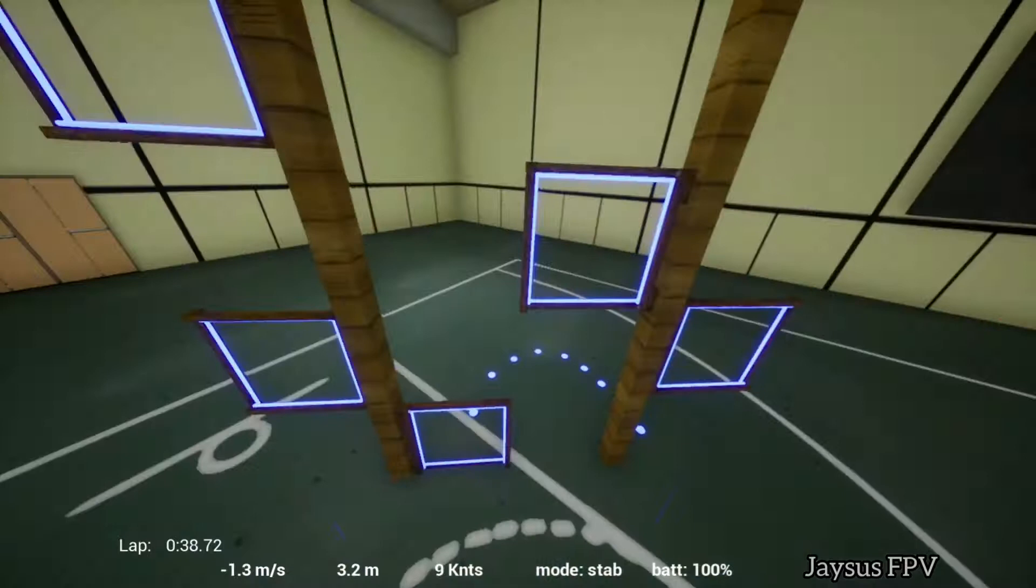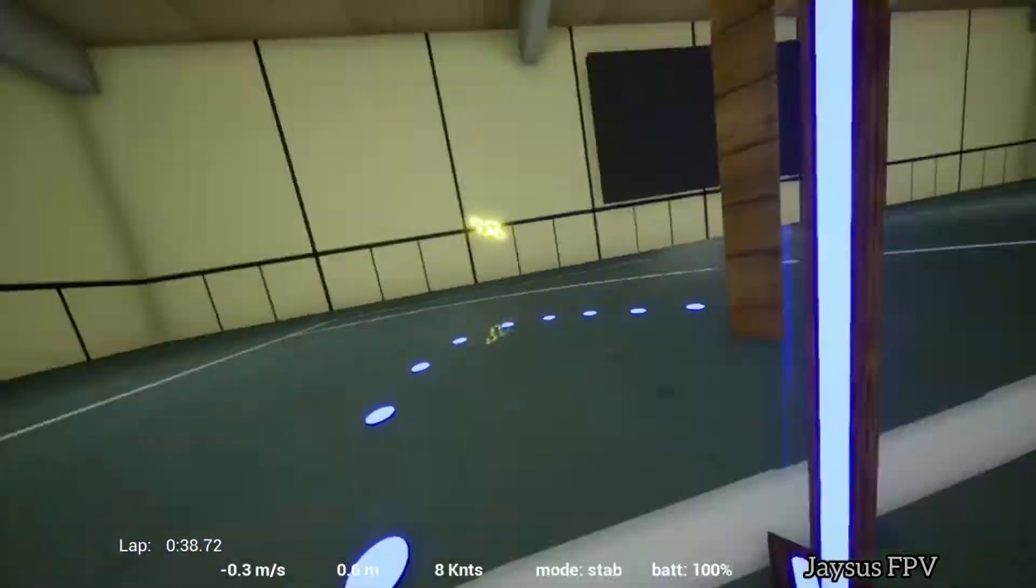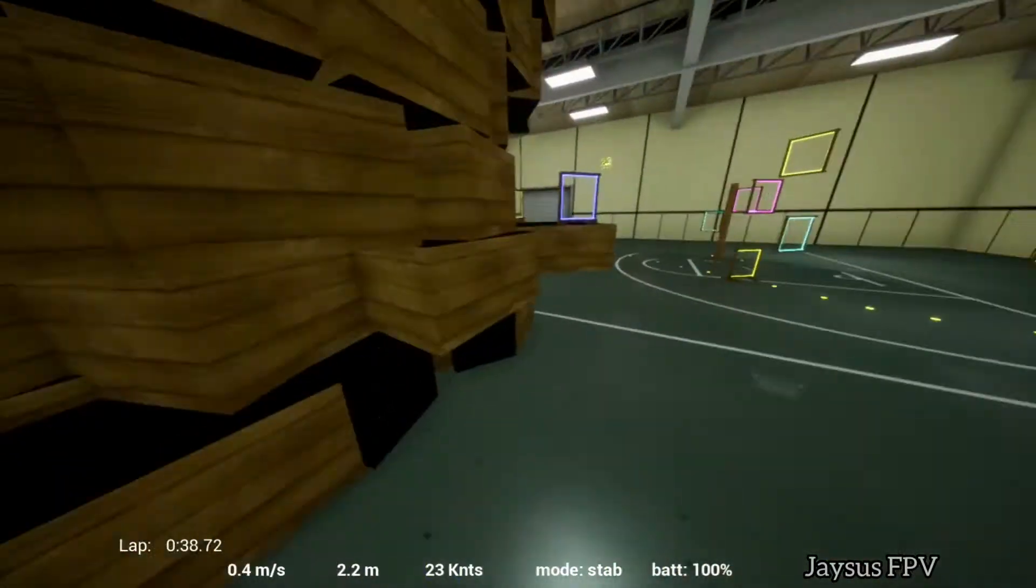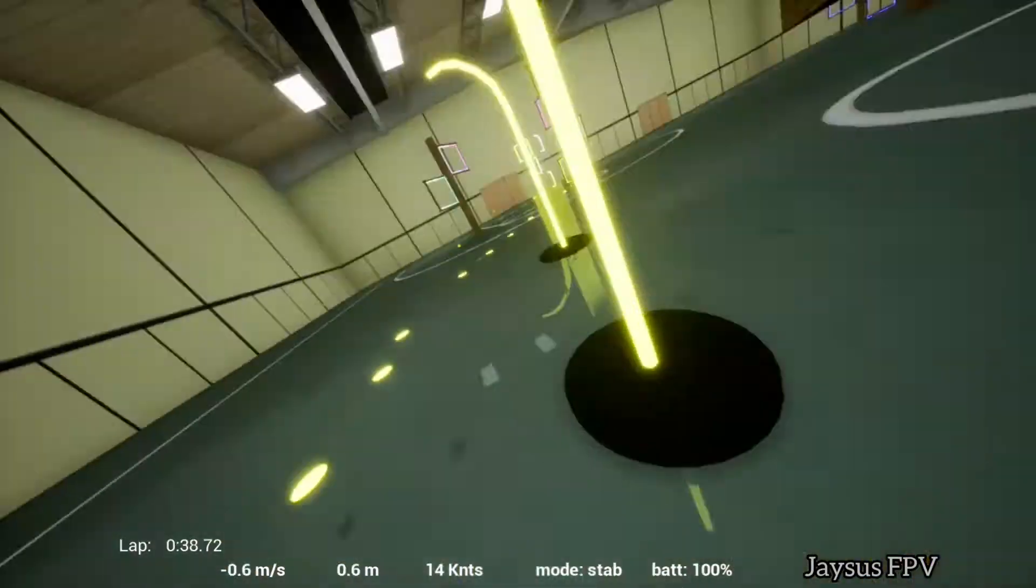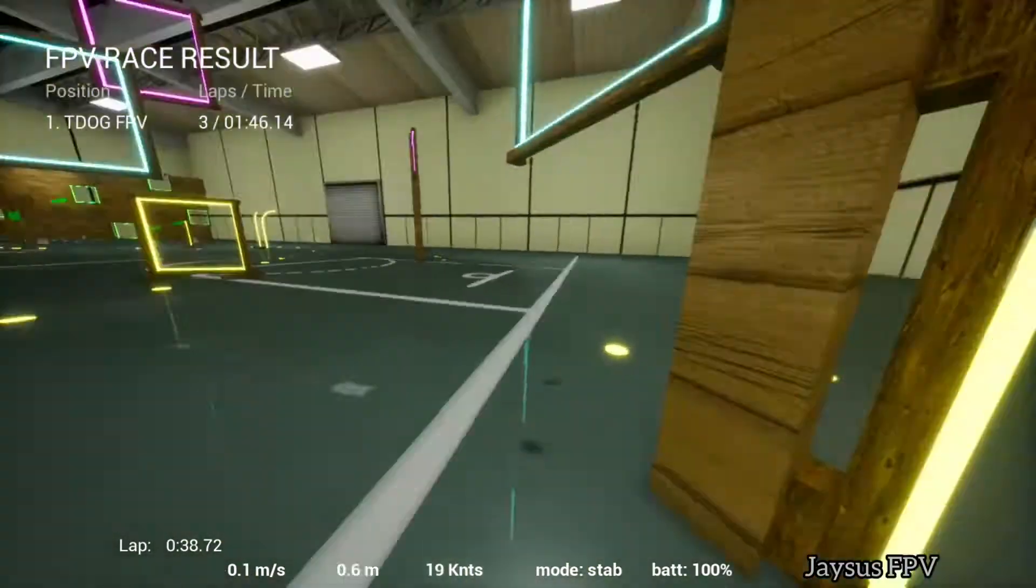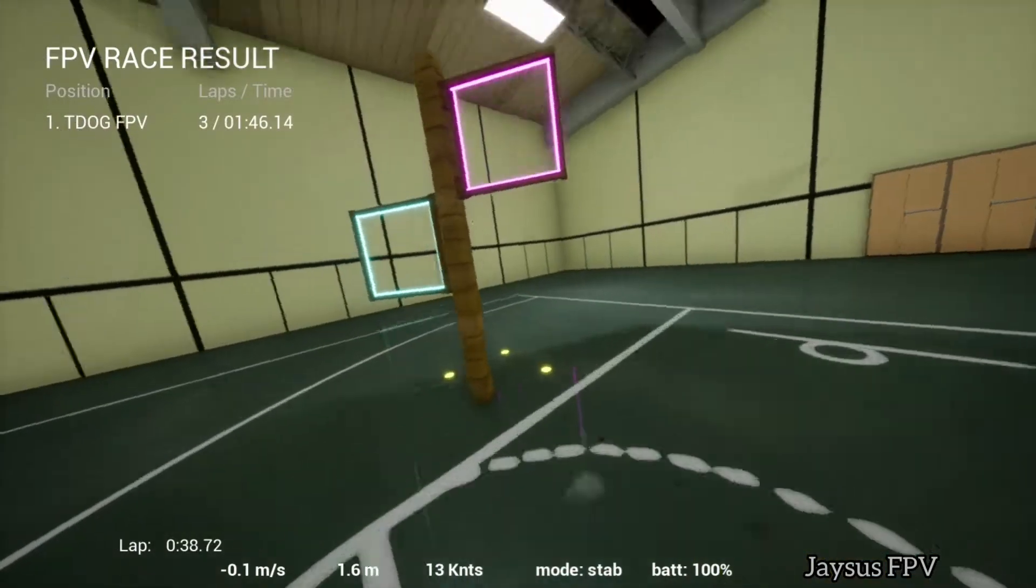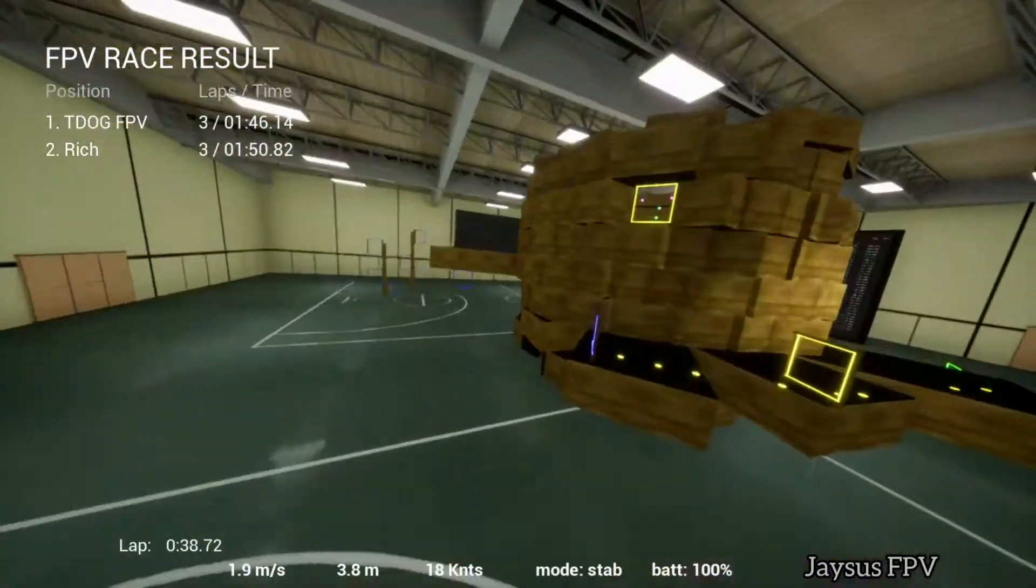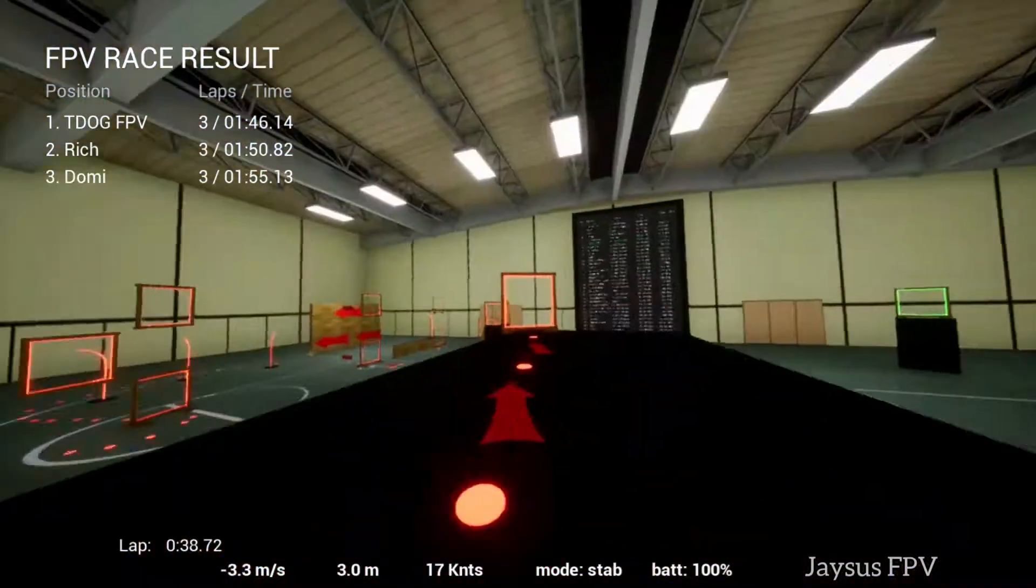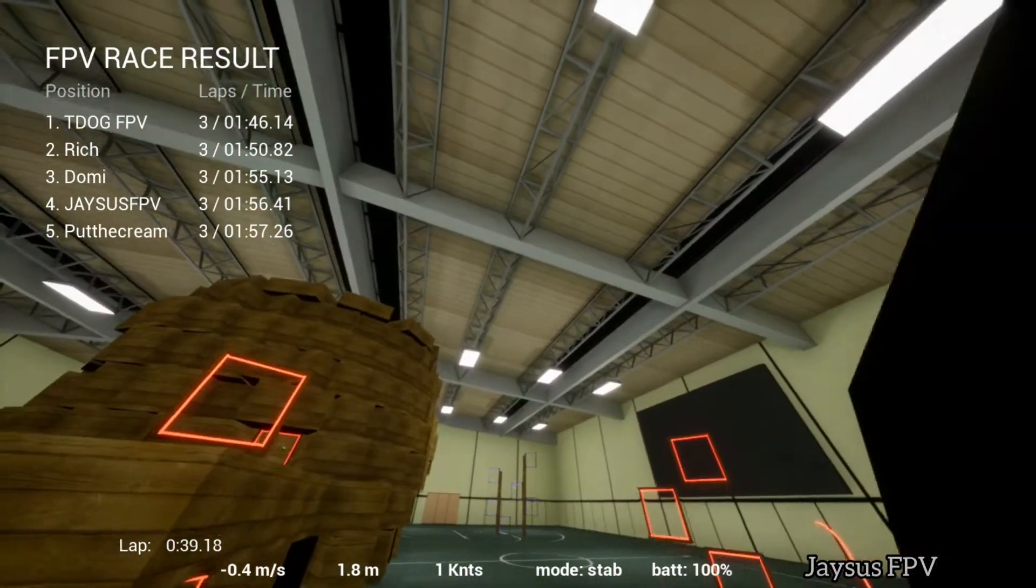They're sharing the vortex together on the upper left, now slowly crossing over down to the bow tie pattern on the lower left. T-Dog crosses over at 1:46. Here comes Rich pulling a 1:50, about three to four seconds back. Third place gonna go to Domi this time with a 1:55.